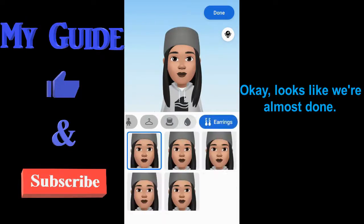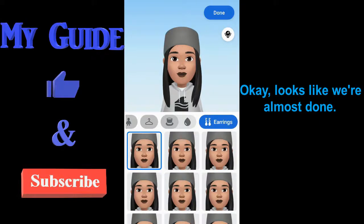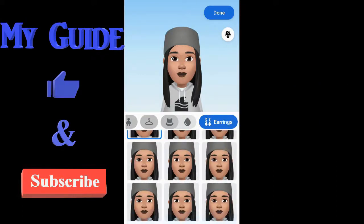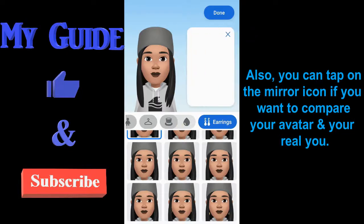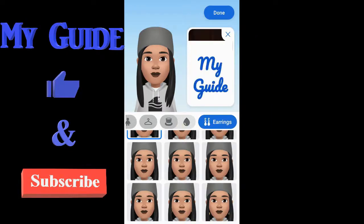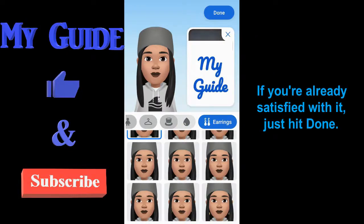Okay, looks like we're almost done. Also, you can tap on the mirror icon if you want to compare your avatar and your real you. If you're already satisfied with it, just hit done.